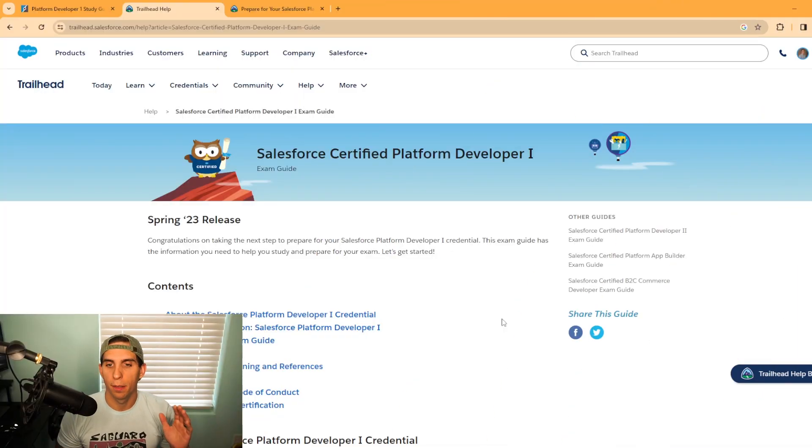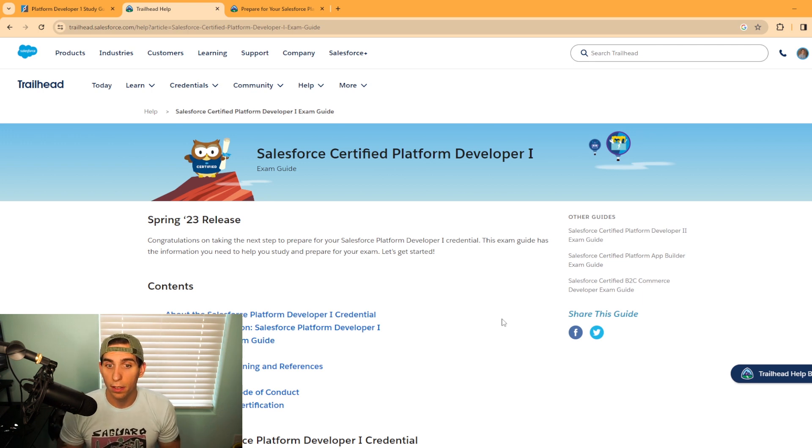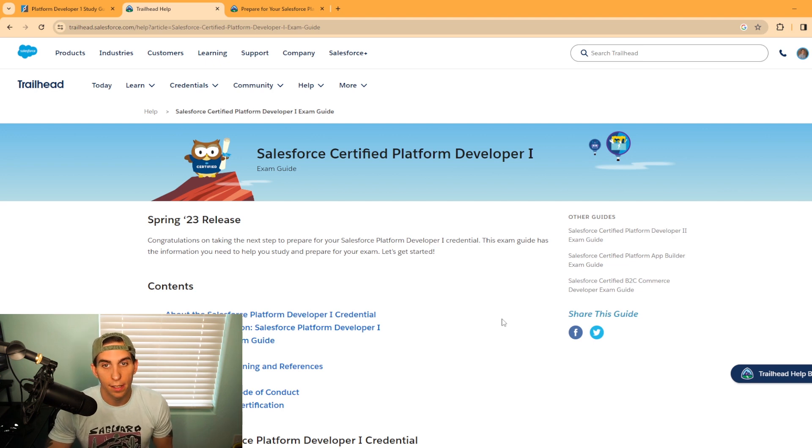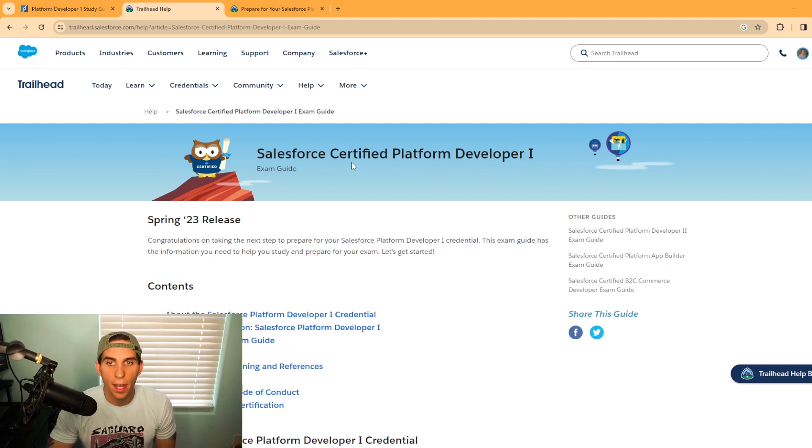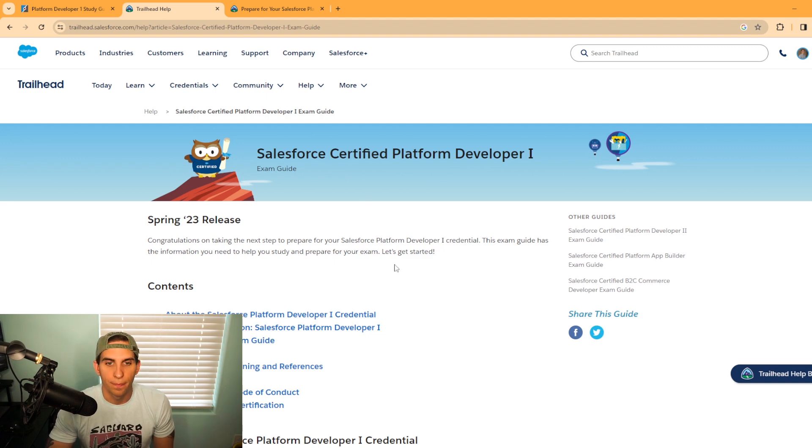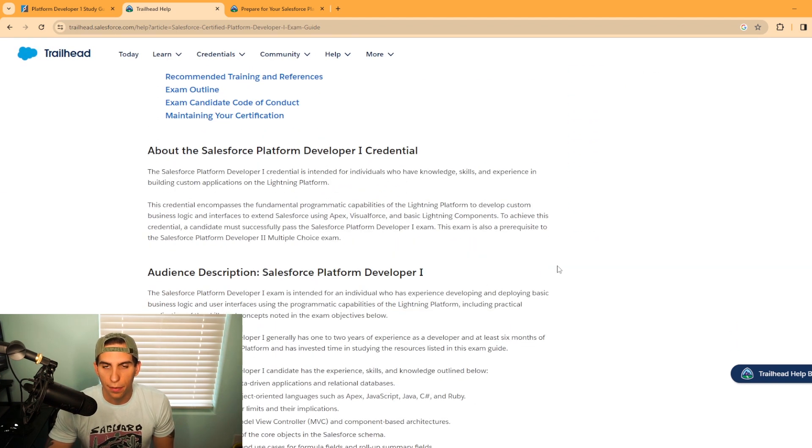So everything I'm talking about today is in the description of the video. First, we're going to be looking at the exam guide on Trailhead's website. This is for the Salesforce Certified Platform Developer 1 certification. Scrolling down here, it talks a little bit about the certification.